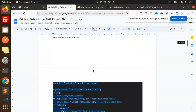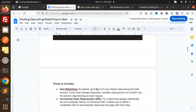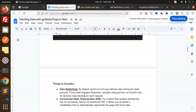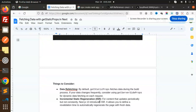Some things to remember: by default, getStaticProps fetches data during the build process. If your data changes frequently, consider using getServerSideProps for dynamic data fetching on each request. Next.js also introduces Incremental Static Regeneration (ISR), which allows you to define a revalidation time to automatically regenerate the page with fresh data periodically.